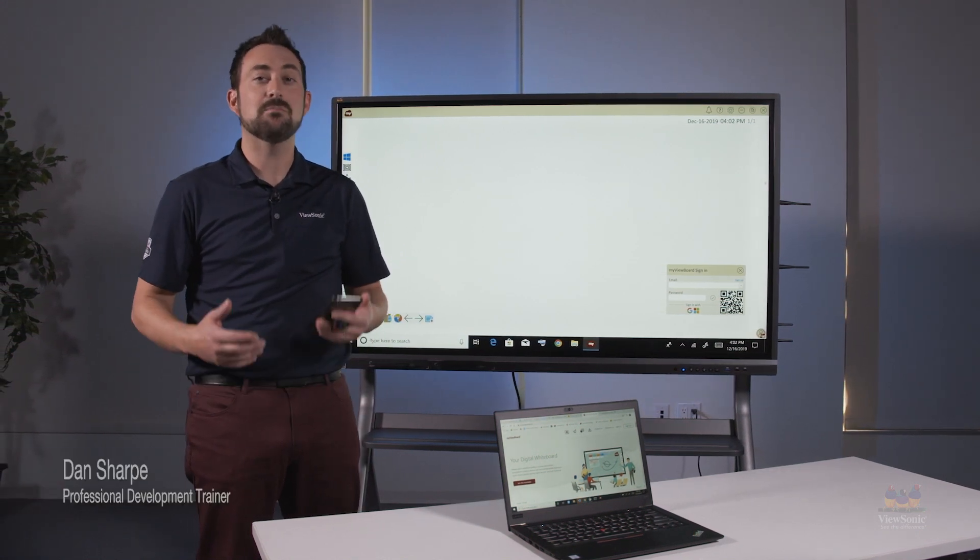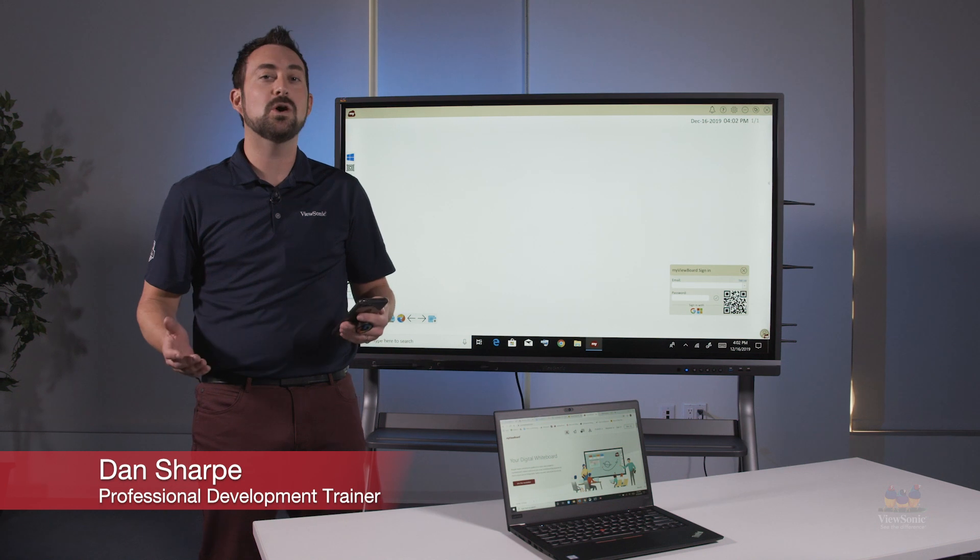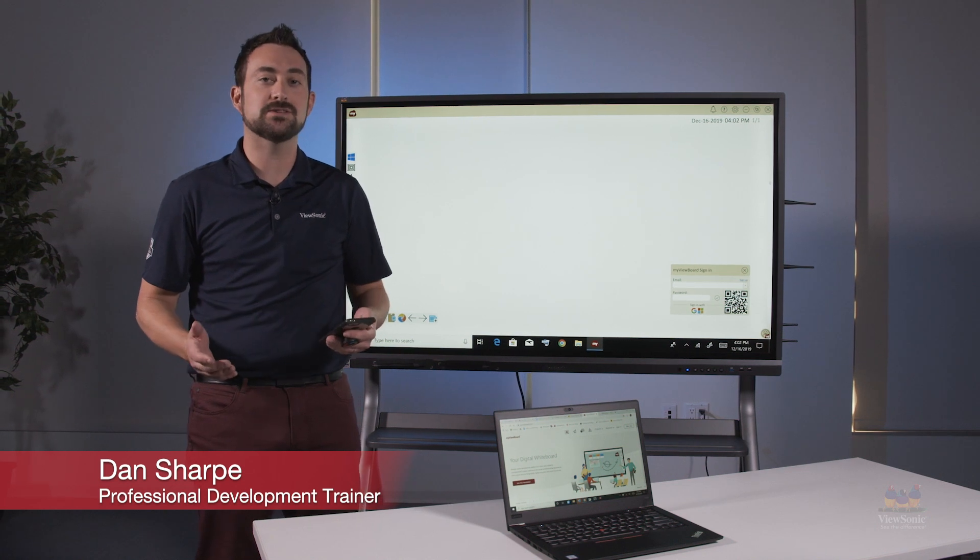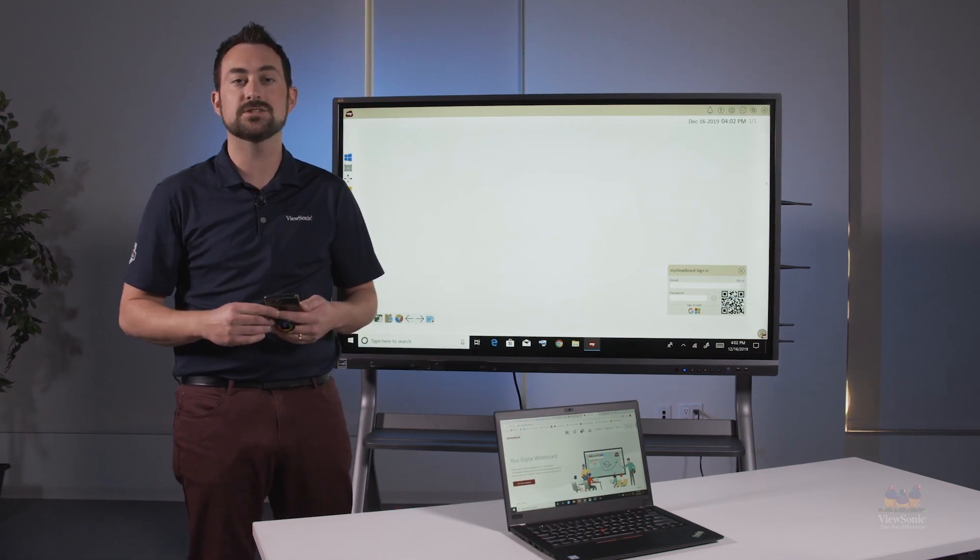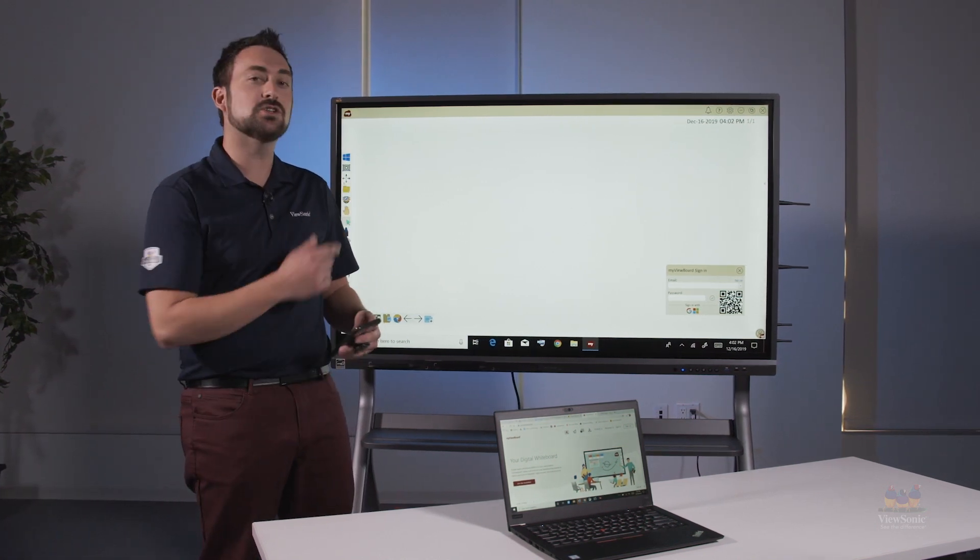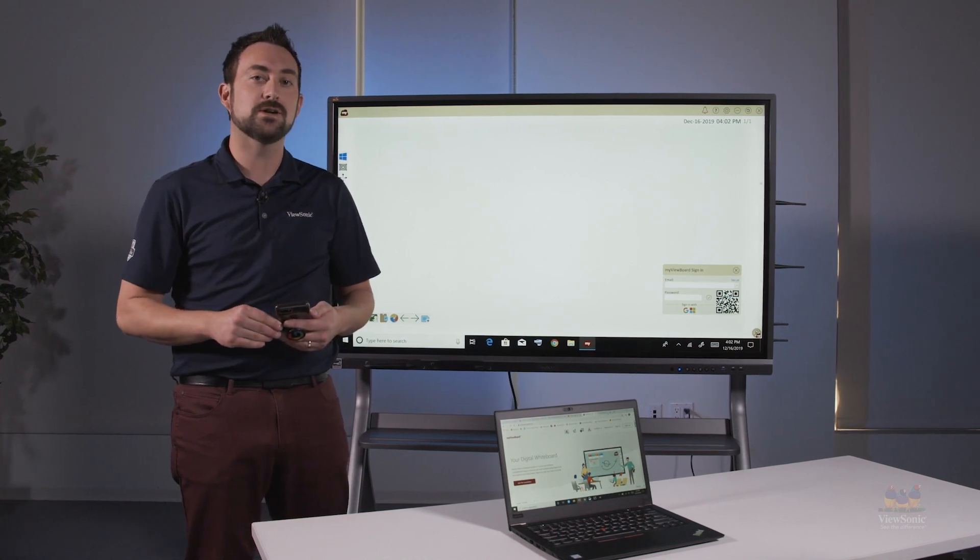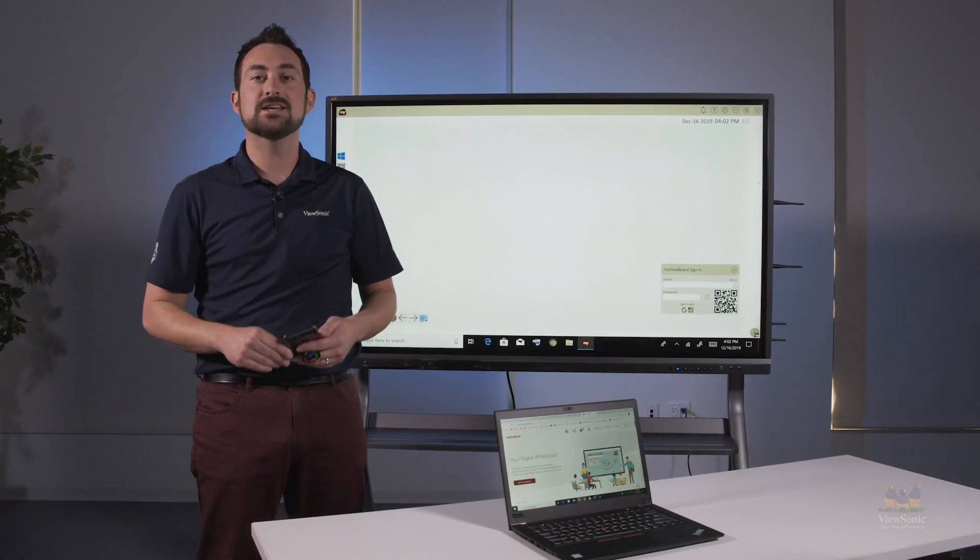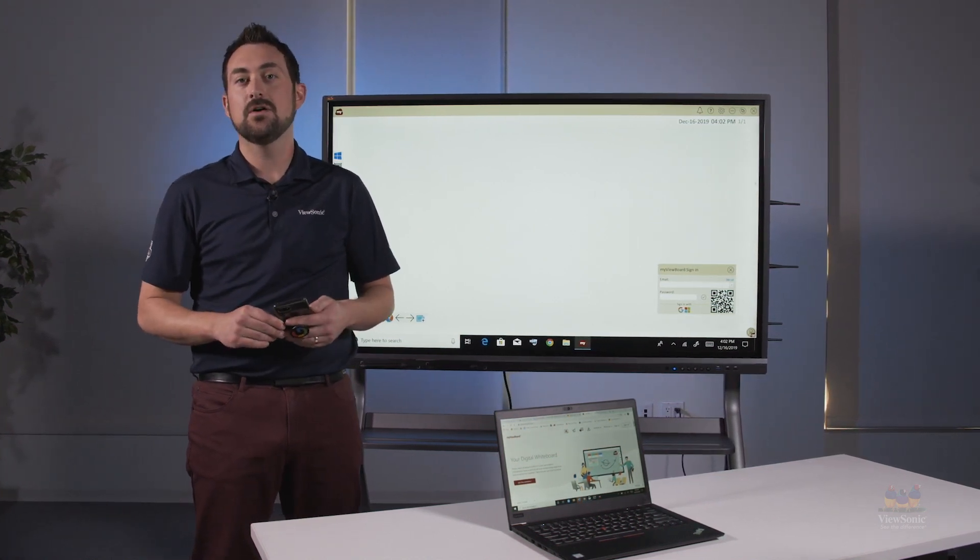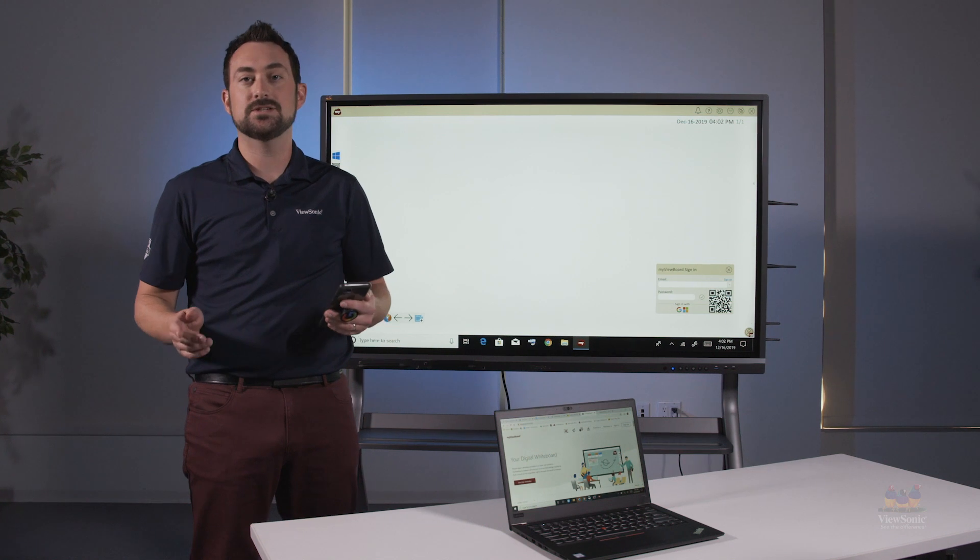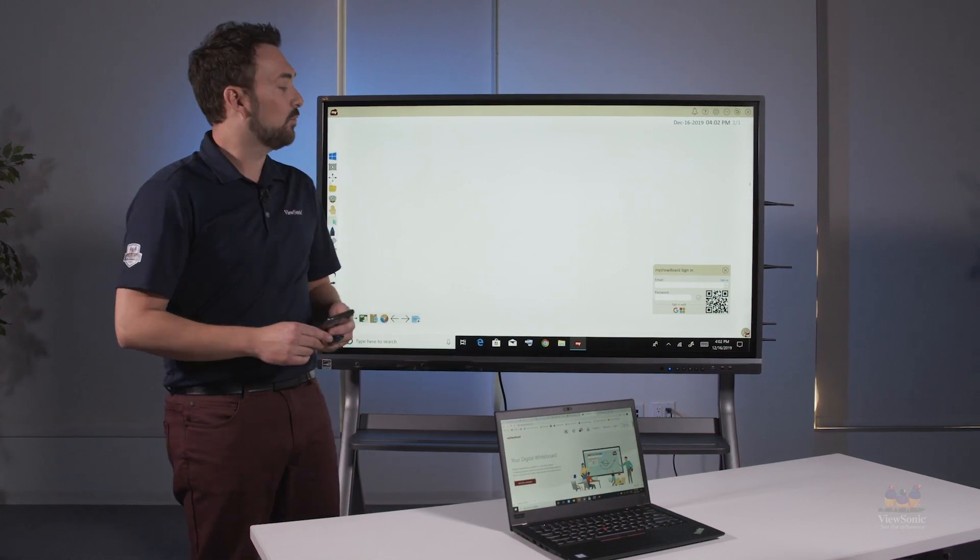Hi, my name is Mr. Sharp. I have over 12 years of experience in the classroom and I'm one of USONIC's professional development trainers. Today we're going to take a look at MyViewBoard for Windows, which has incredible casting features for whatever device you're using.